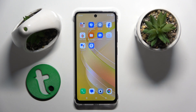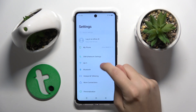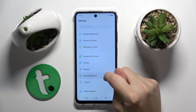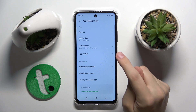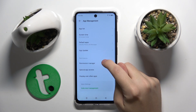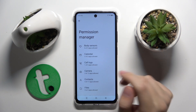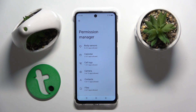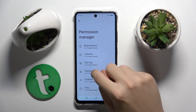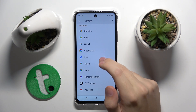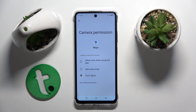To do this you have to go to the Settings, scroll down and find App Management, go to the Permission Manager and here you can manage your applications as much as you want. For example, I'm going to go to the Camera and manage my apps here like this.